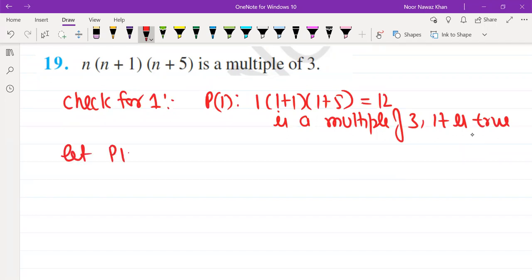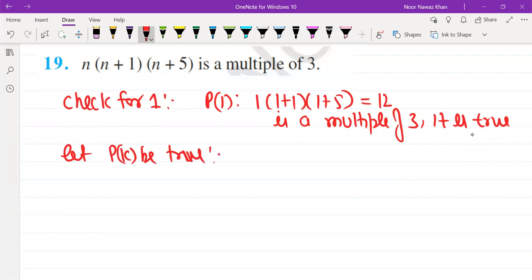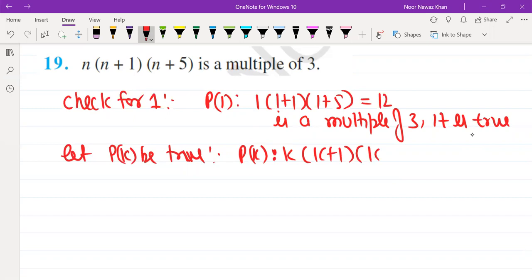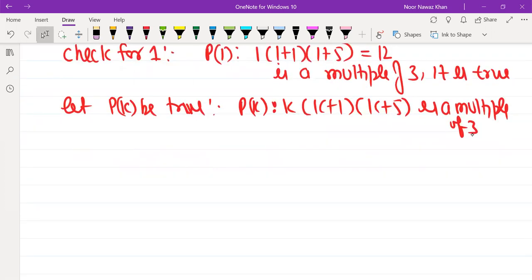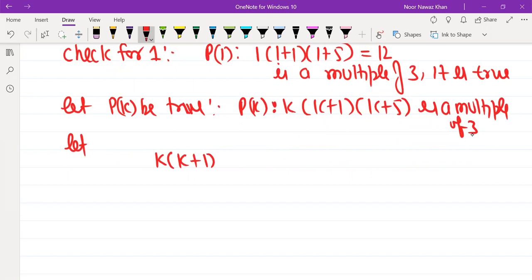Let P(k) be true. So we take P(k): k into k plus 1 into k plus 5 is a multiple of 3. Suppose k into k plus 1 into k plus 5 equals 3m.